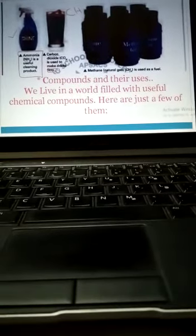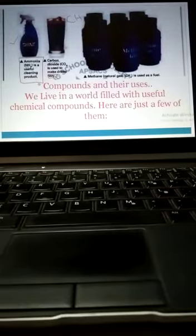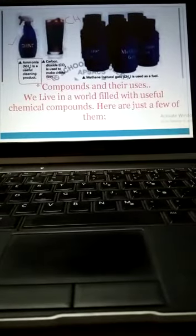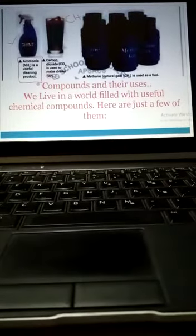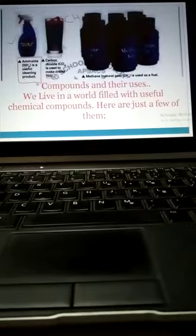Methane CH4, carbon dioxide CO2, and ammonia NH3 - these are compounds because they are made up of two different atoms.